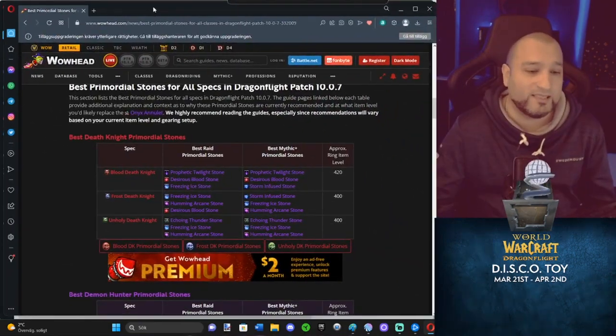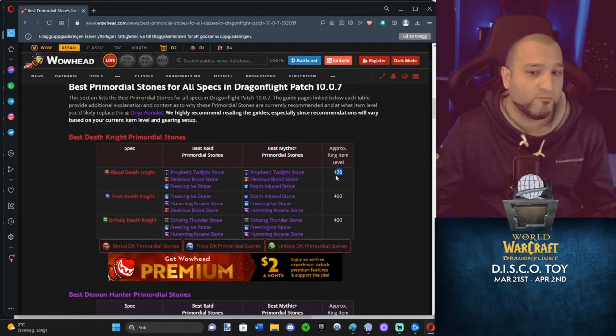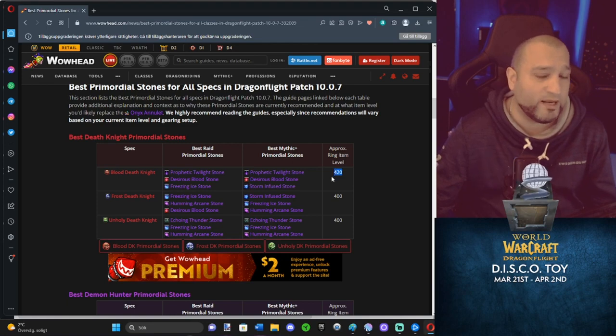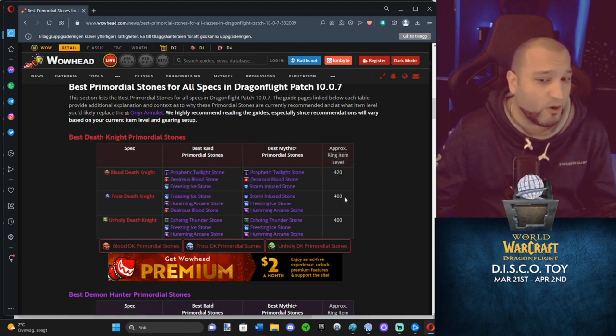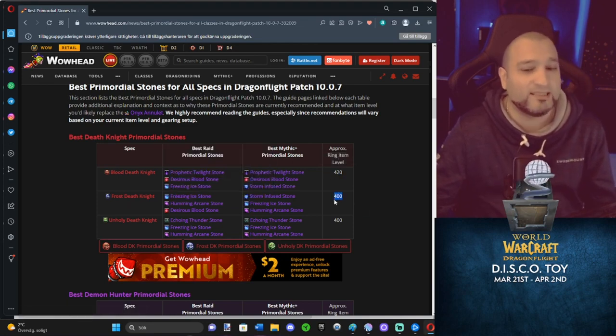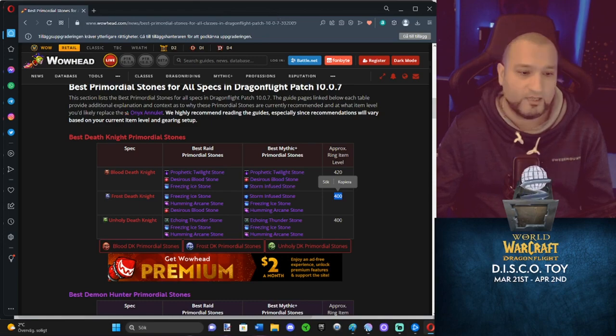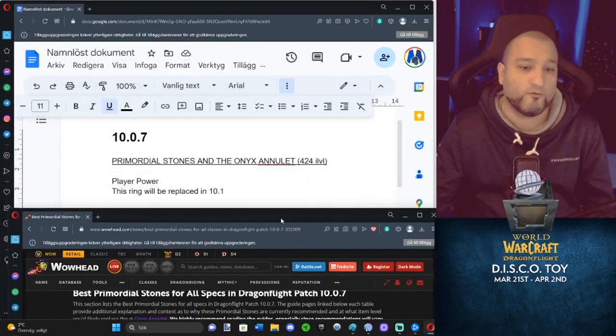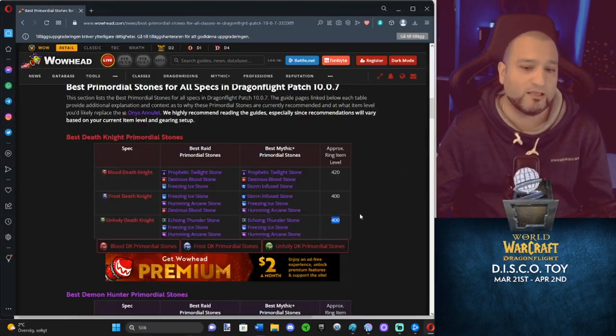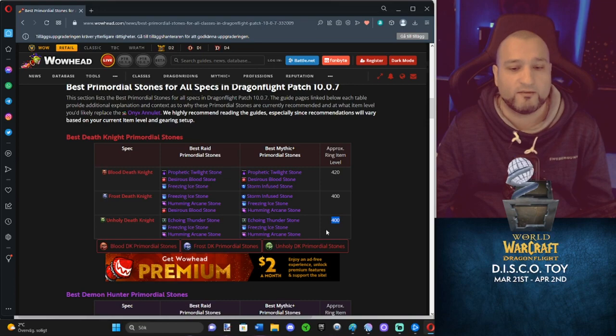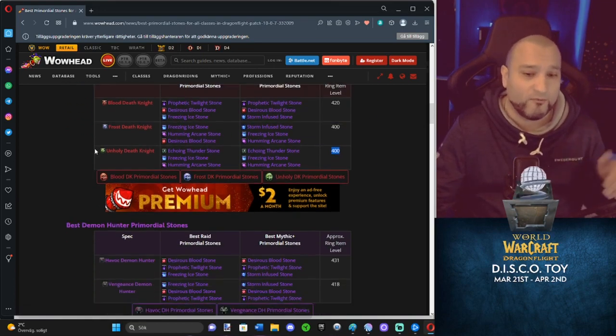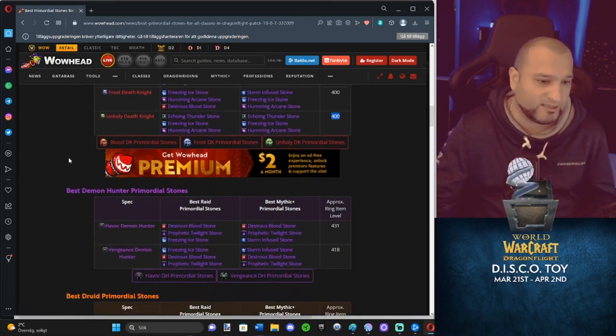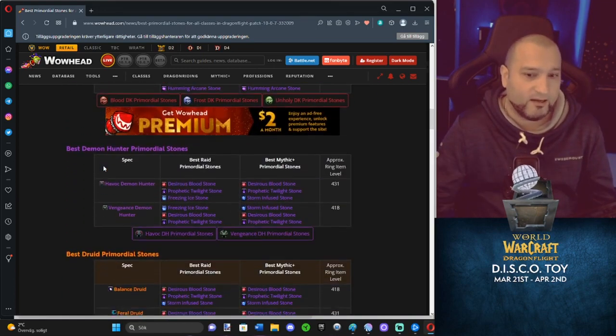So, for example, a Blood Death Knight, the power on it will be as if it's a 420. A Frost DK, the power on it is as if it's a 400 eye level ring. Same thing for Unholy. So even though it's 424 eye level on it, power is as if it's a 400 of another type of ring that has stats and stuff.